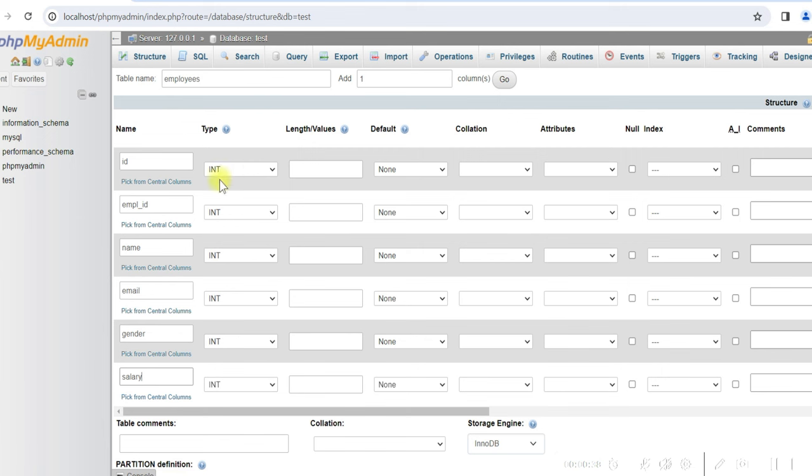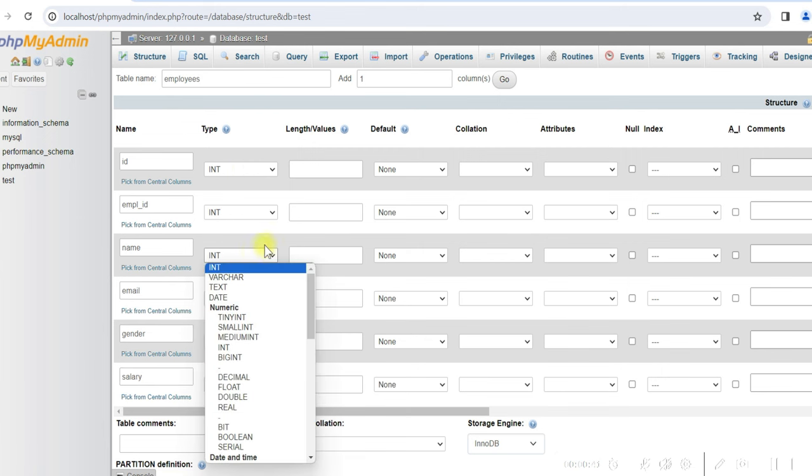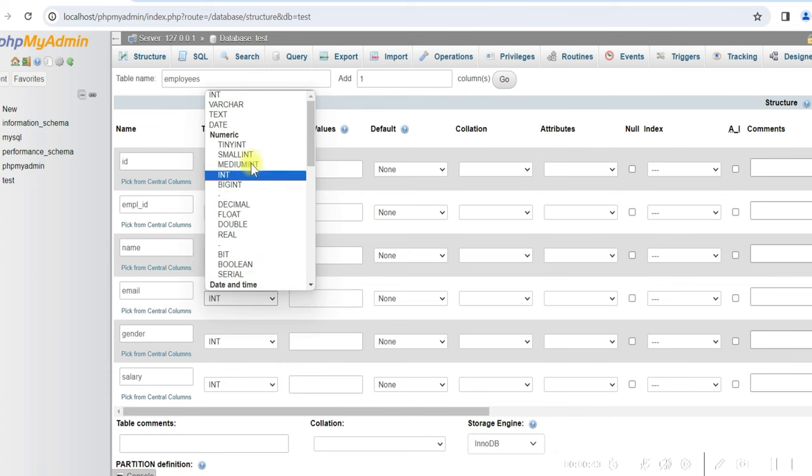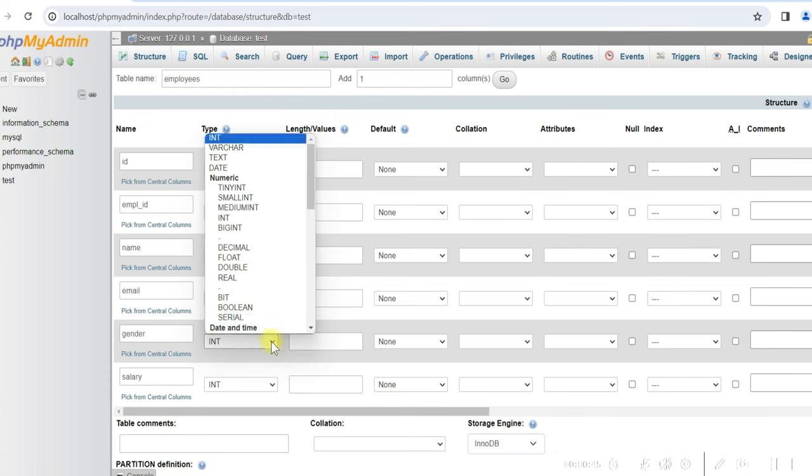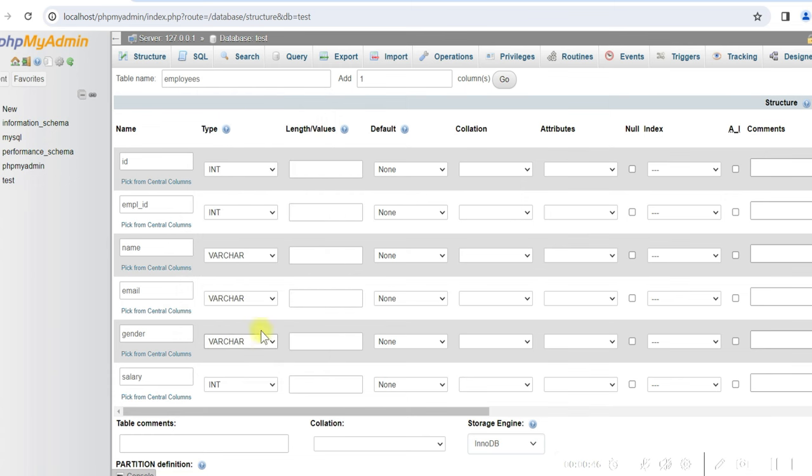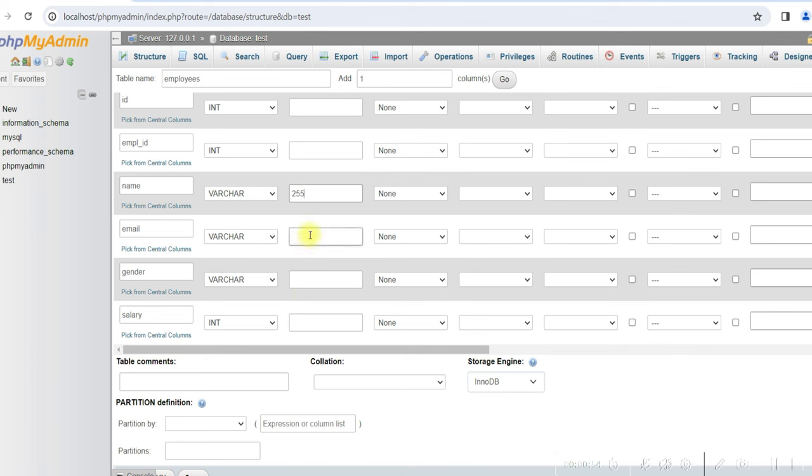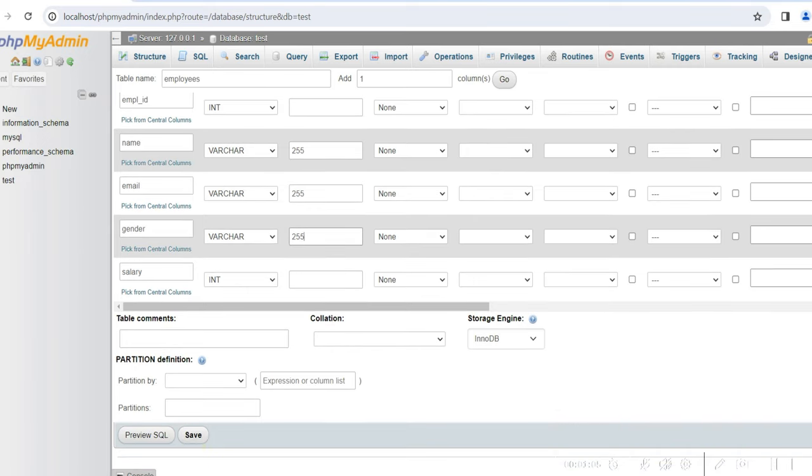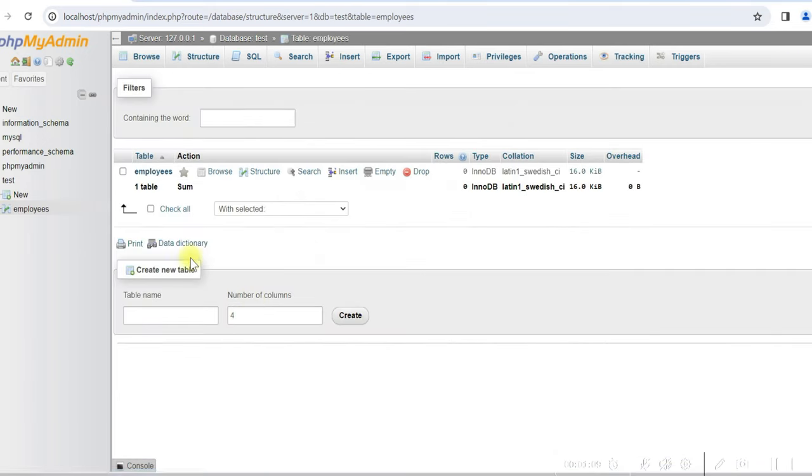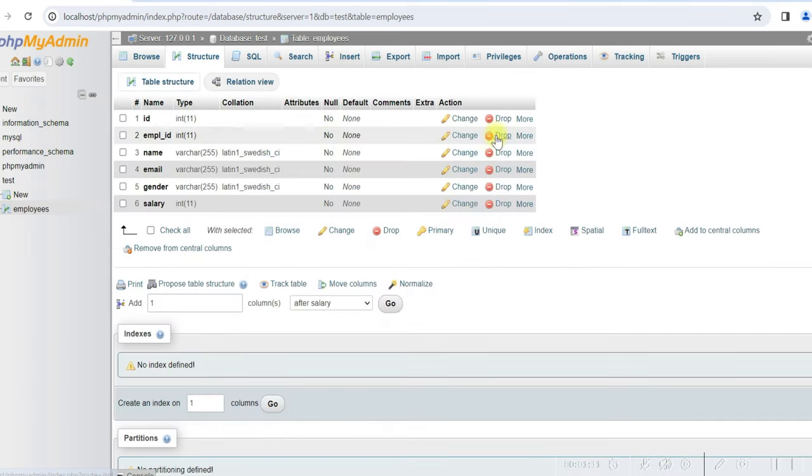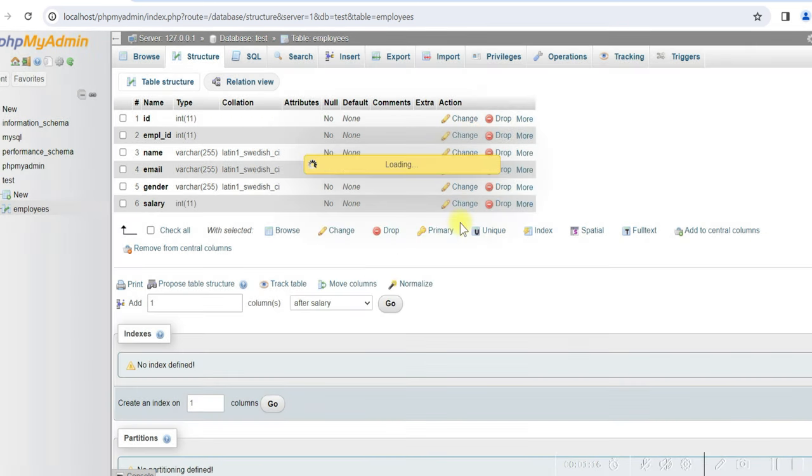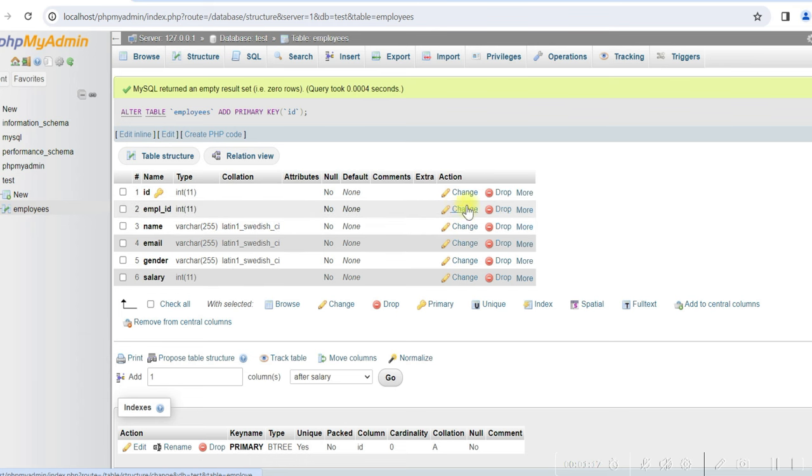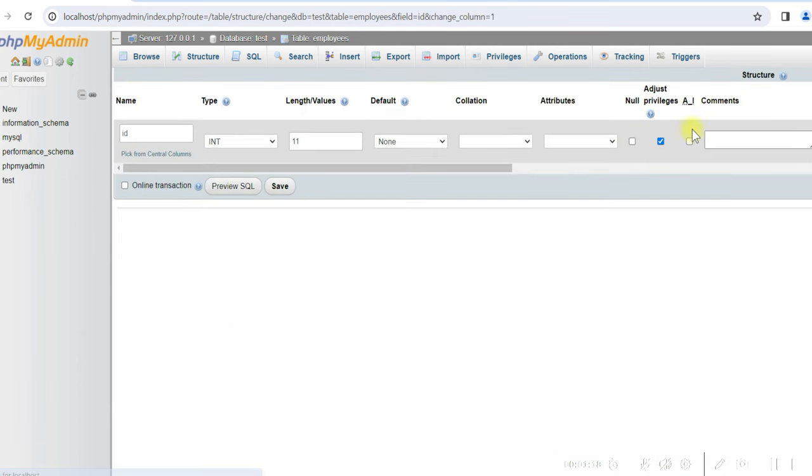id is integer, employee id is also integer, name is varchar, email varchar, gender varchar, and we'll keep salary as integer. varchar 255. We'll create the table. So the table is created. We'll make this id as primary key and change this to auto increment.